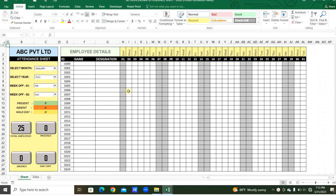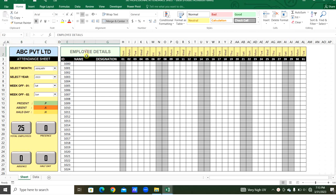Welcome to my channel. Now we will prepare a professional attendance sheet. You can see here the company logo and the name. We can type in the employee details here — ID, name, and designation. We can add more columns as needed, and here we can select the month.